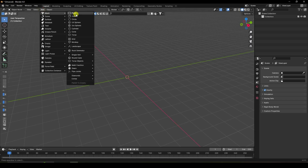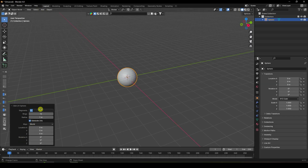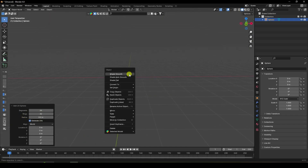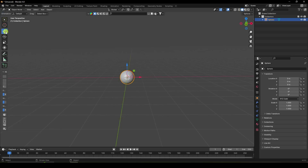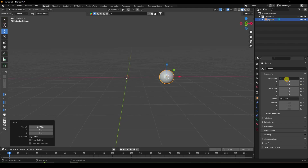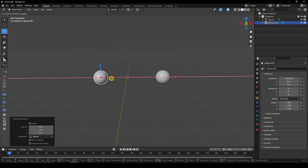First, I'm going to take a UV sphere and increase segments to 64 and 32. The radius is half, like 0.5. Right-click and shade smooth. Then change the position — go to about 2.5, which is good for me.